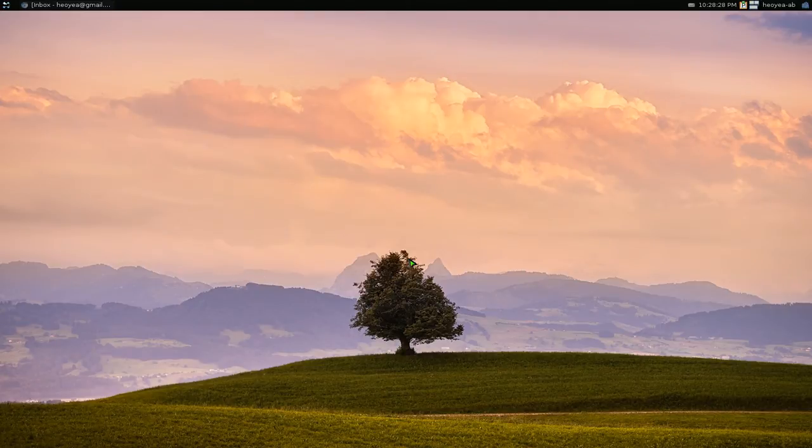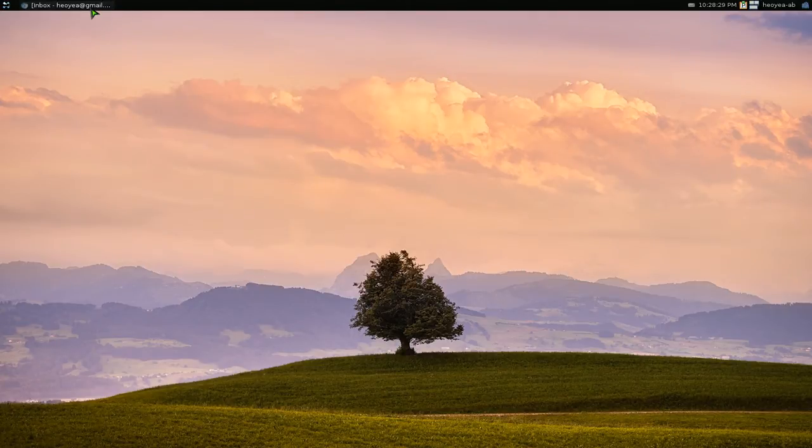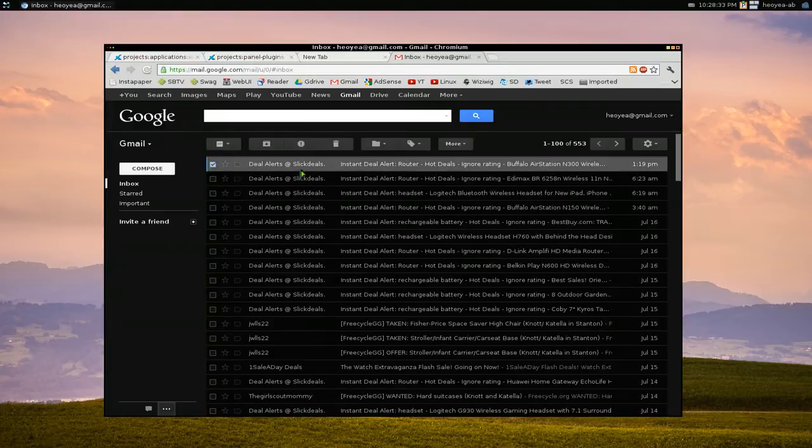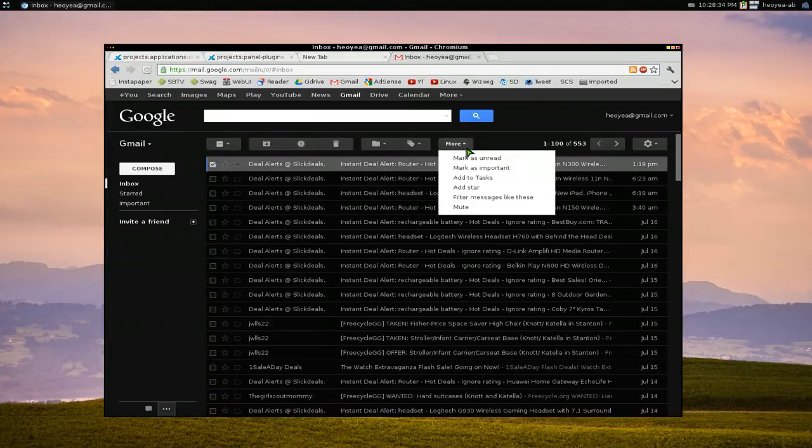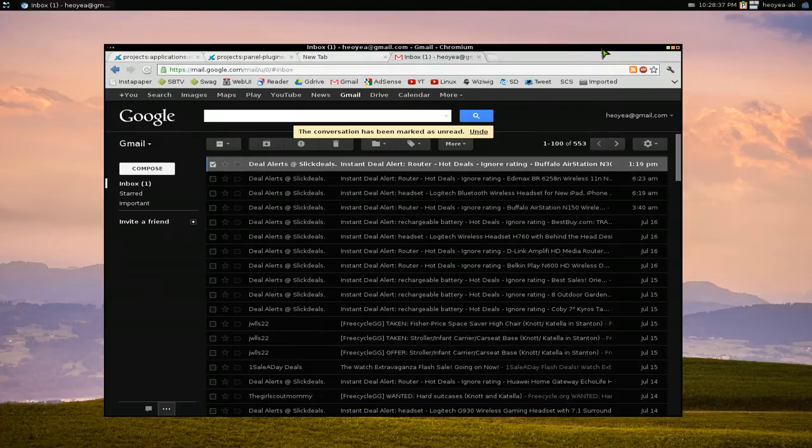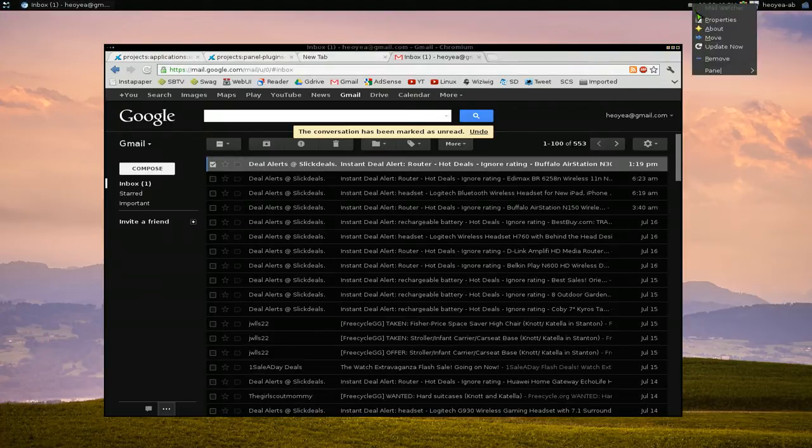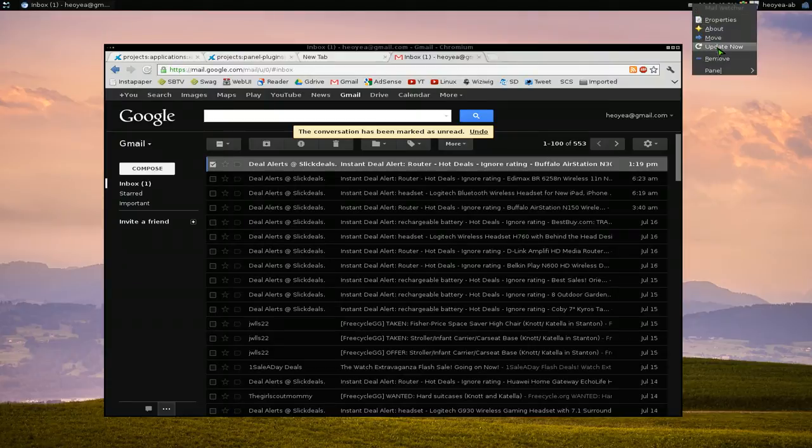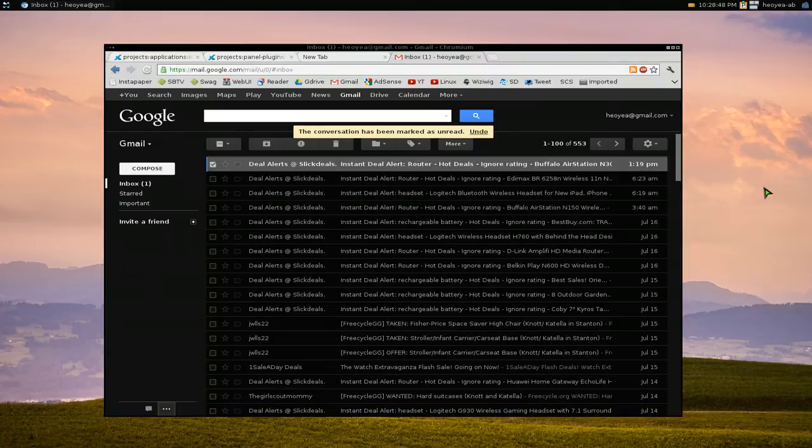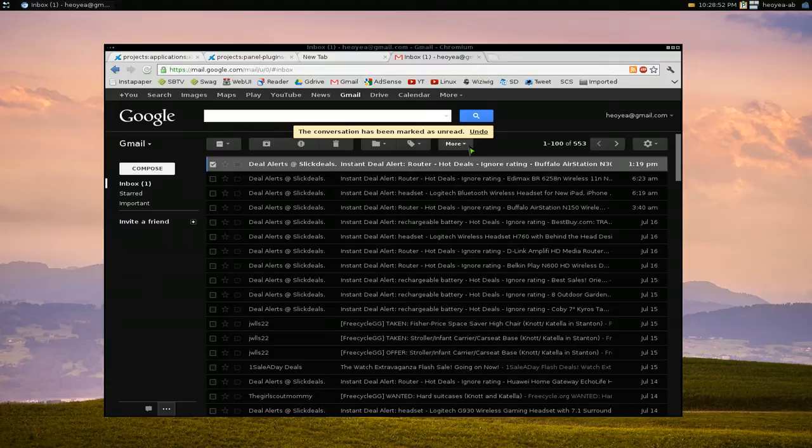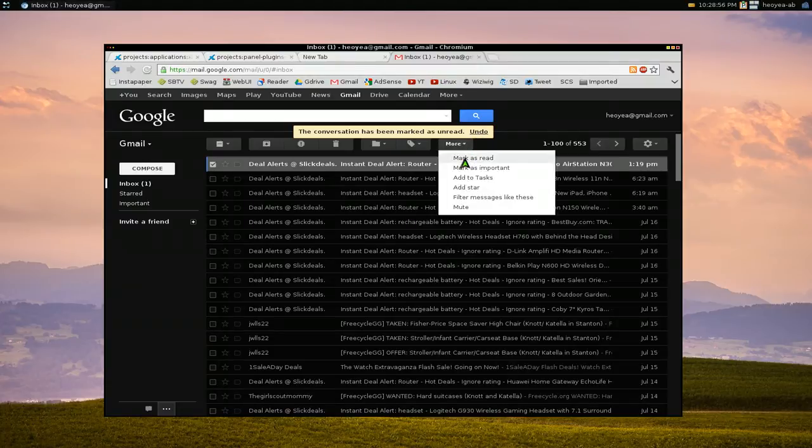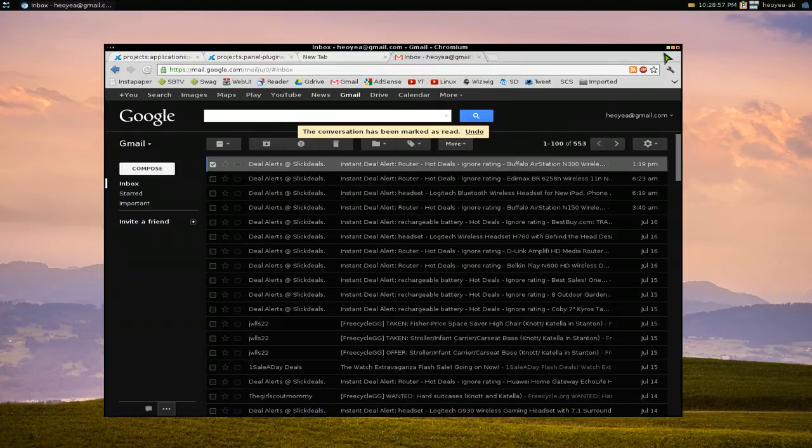We're going to close it and test it out here. Let me mark this one unread. Whenever we run this here and there's a new email, it's going to give us the sound that we want. Let me do update here. It'll play that sound every time there's a new email. That's it for that.